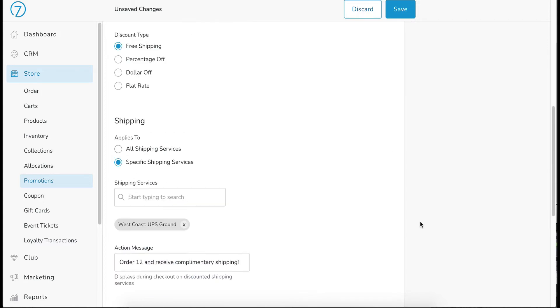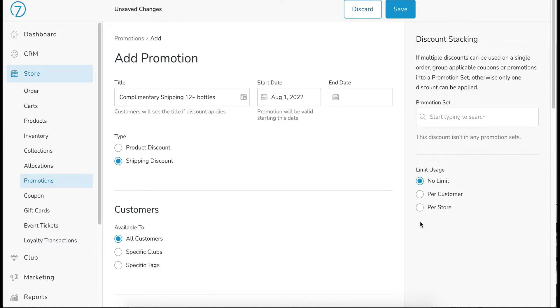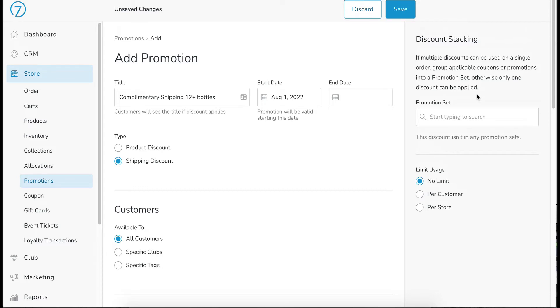As we scroll up here to the right, we have the discount stacking section. So if a customer qualifies for more than one promotion and or more than one coupon, only one is going to apply by default. And that one is going to be the one that gives them the highest discount.